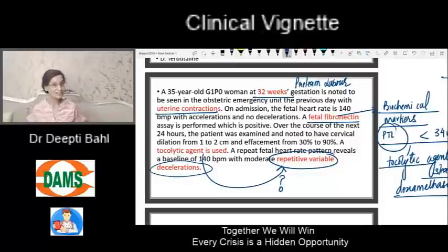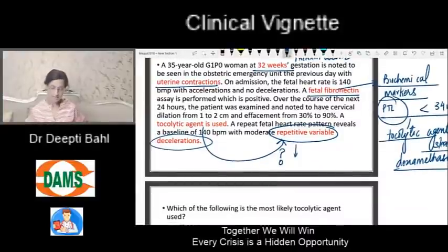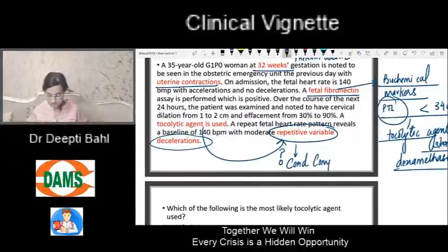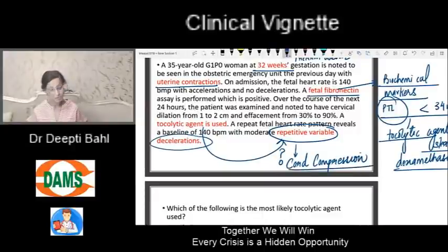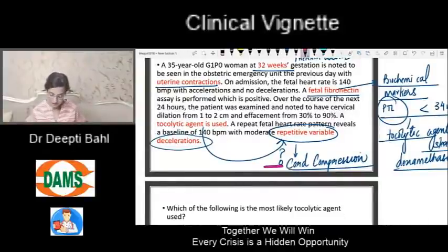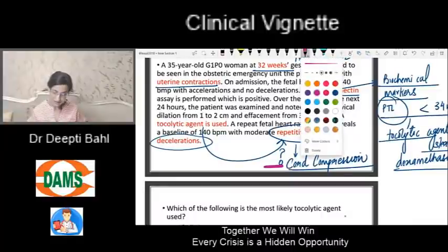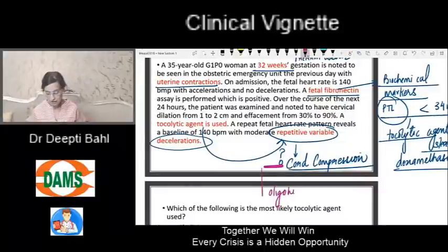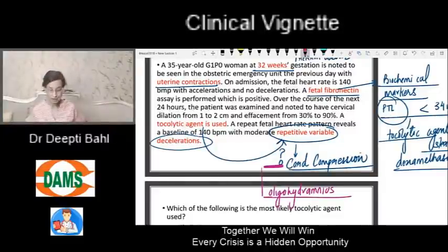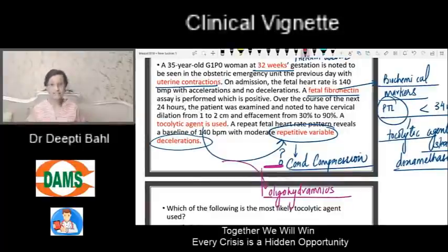The tocolytic agent doesn't directly cause these variable decelerations — it is an indirect association. What can cause variable decelerations? We know that the reason for variable decelerations is cord compression. So why should the cord be compressed? One of the important reasons for cord compression is oligohydramnios. When the liquor is less, the cord can be easily compressed. Which means we now have to know which tocolytic agent can cause oligohydramnios — and this is the bridging gap between the obstetrics part and the pharmacology part.